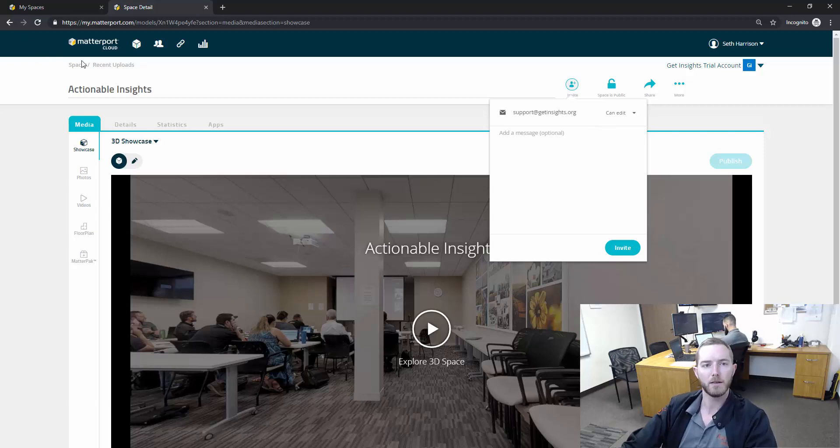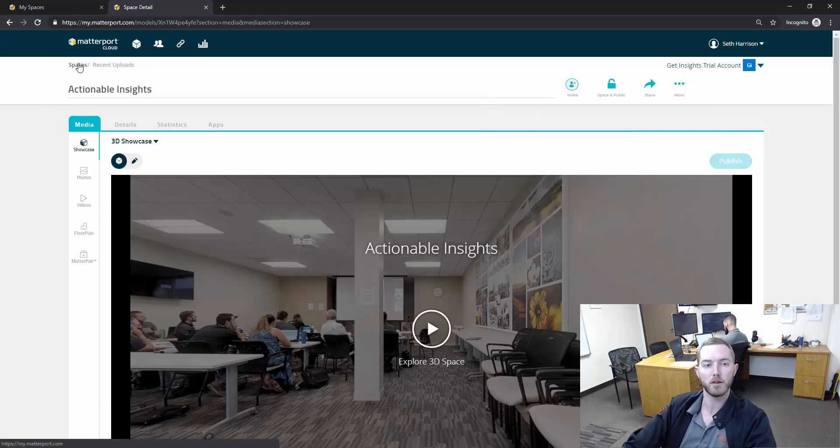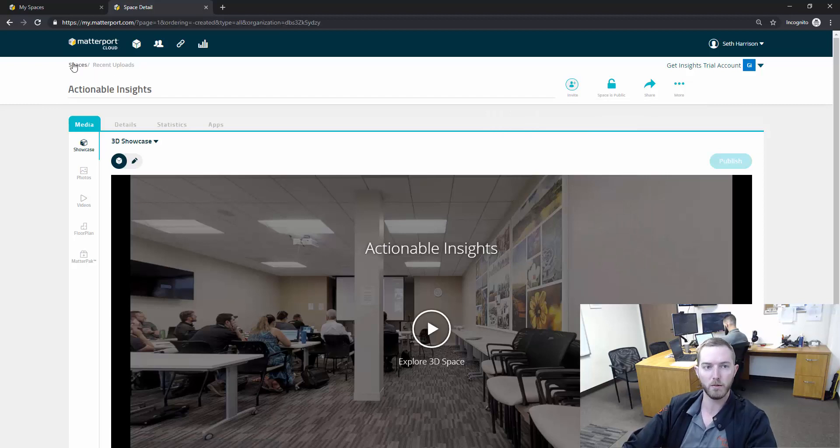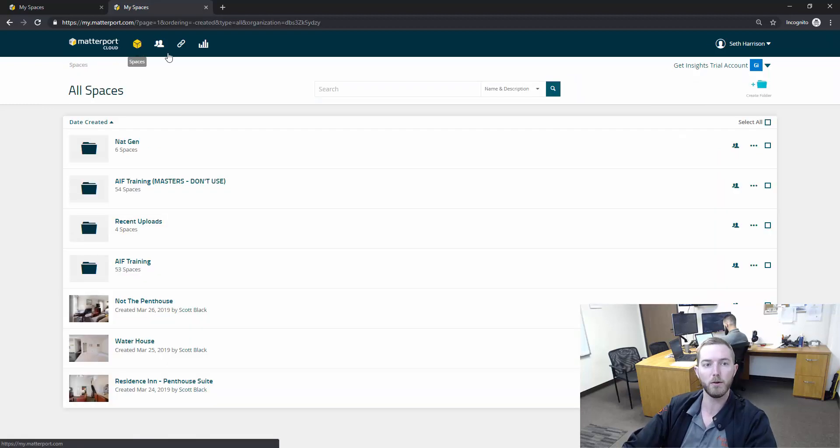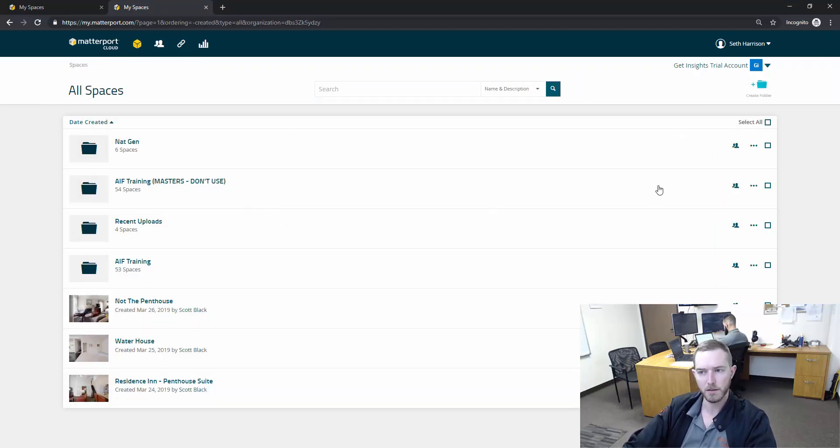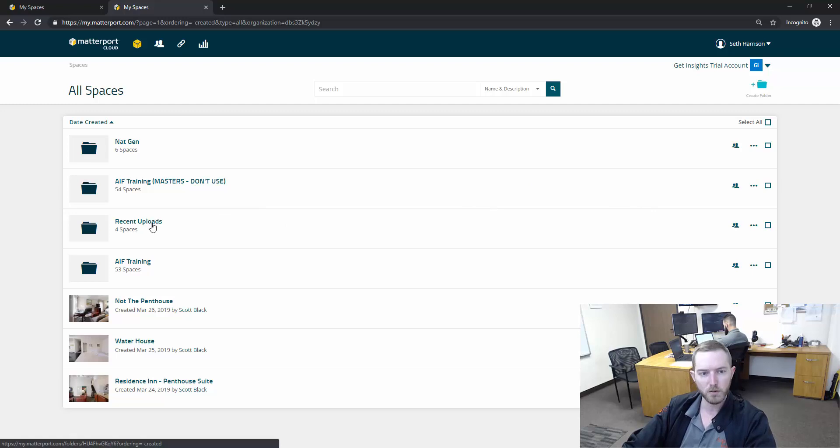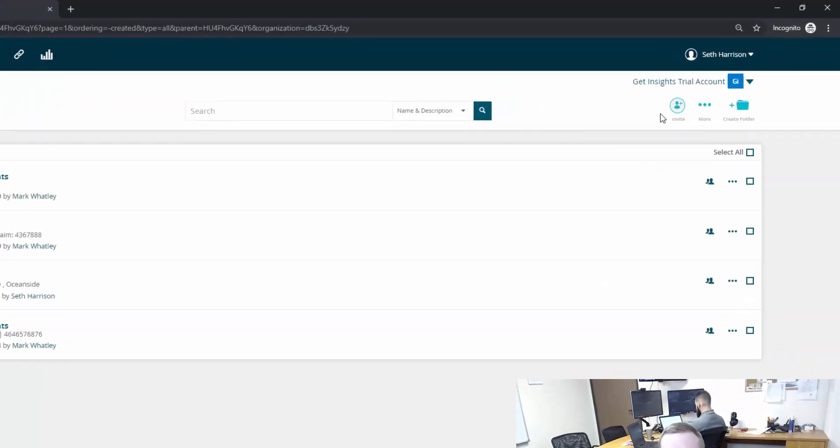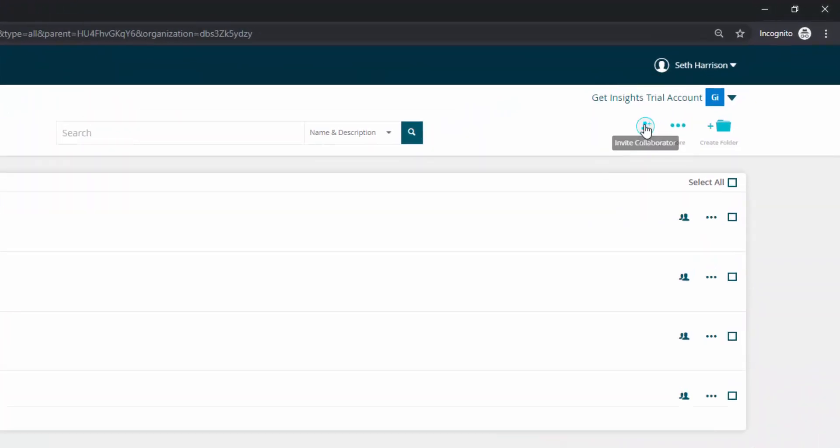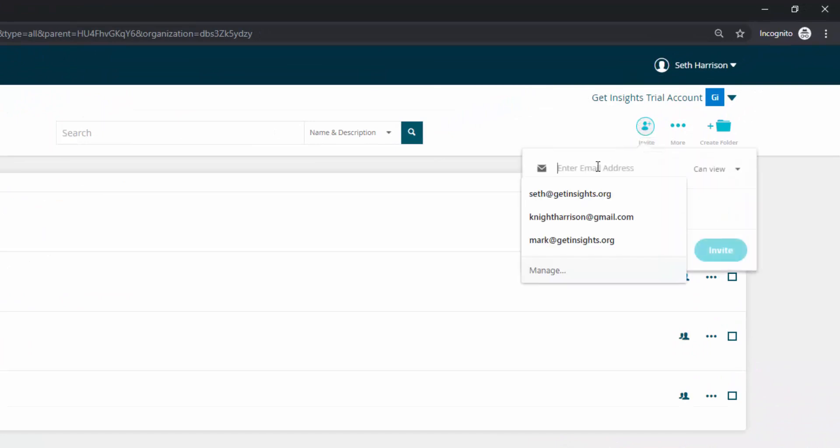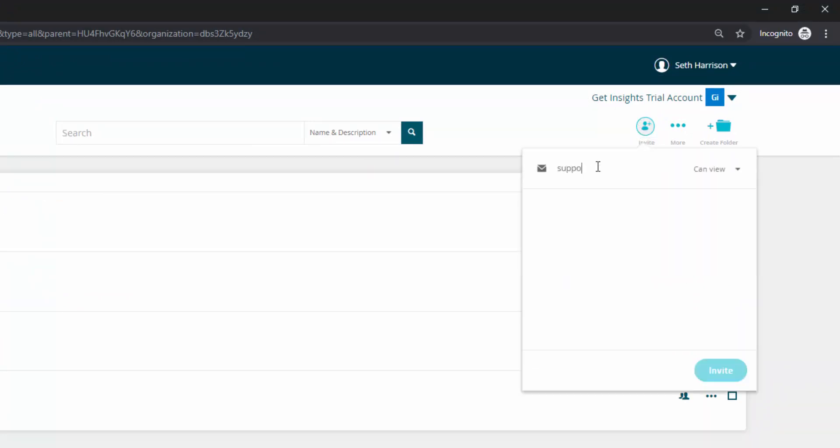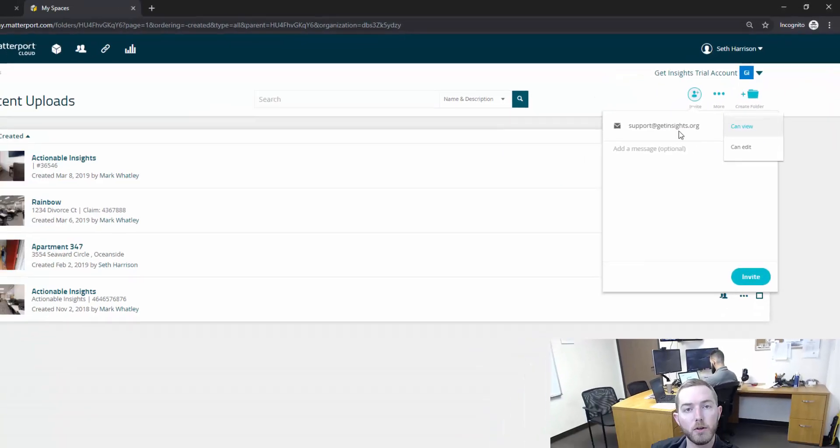Sometimes you might do a lot of scans for an individual party and you want to provide them a folder that they can have access to. If I go to a folder, let's say recent uploads, and I want to invite somebody, invite a collaborator, I'm going to go up here to the top right, I'm going to hit invite. I'm going to put in support@getinsights.org and I have the same options: can view, can edit.